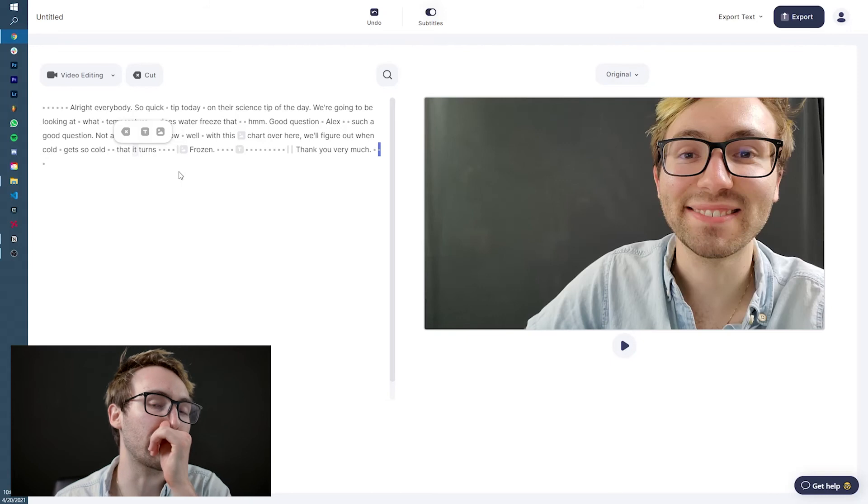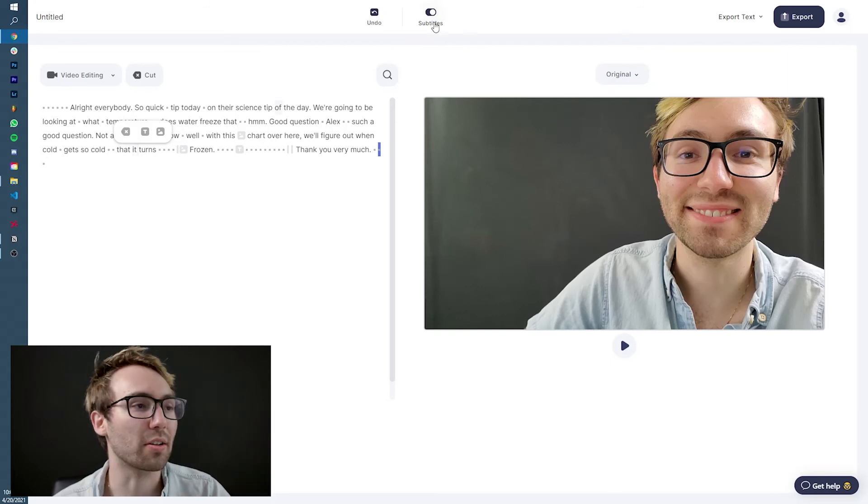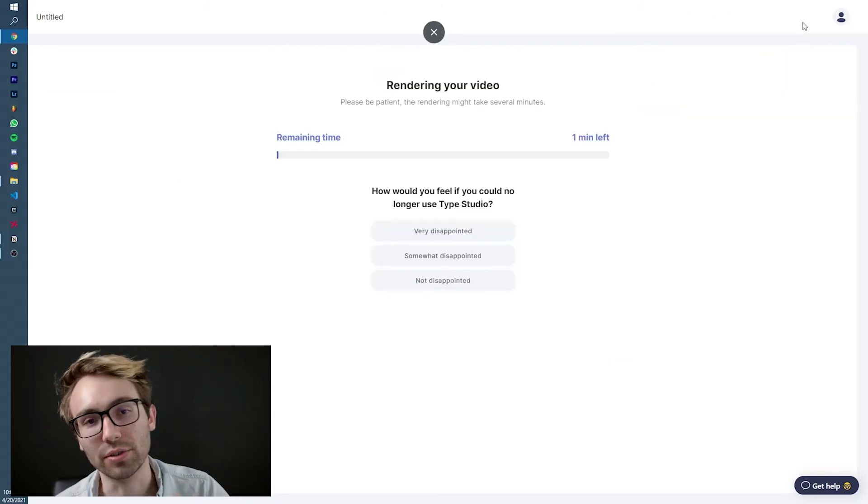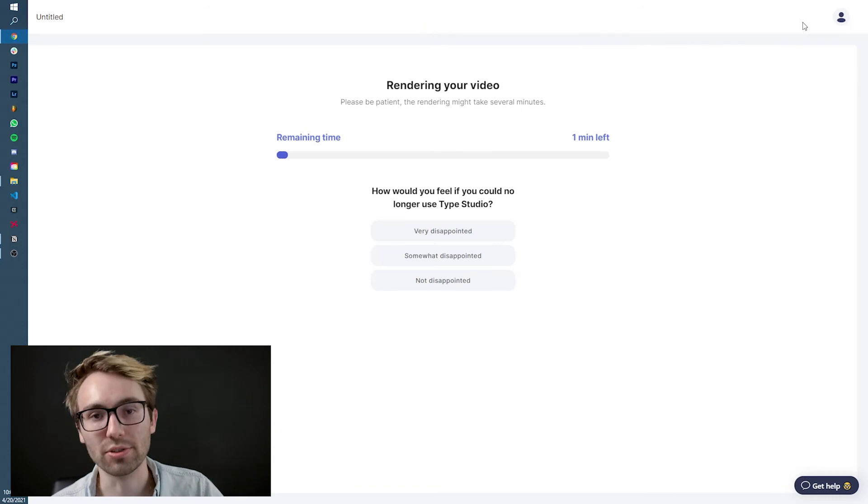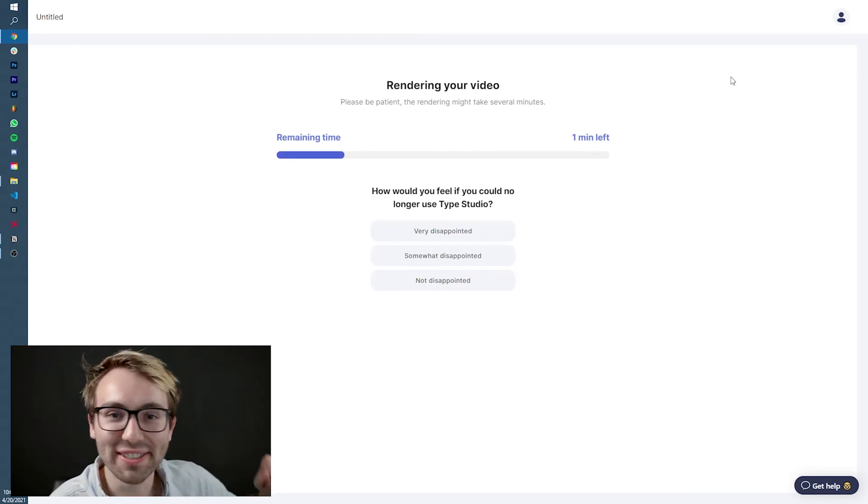All right. Now, once your funniness is at its peak, you're going to go and click export and then download the video on the sharing page, like you did with the first video.